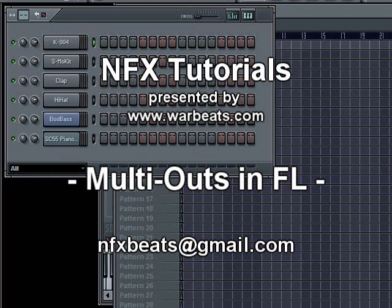What's up everybody, NFX here with another tutorial. In this tutorial I'm going to show you how you can use a plugin with multiple outs in FL Studio.